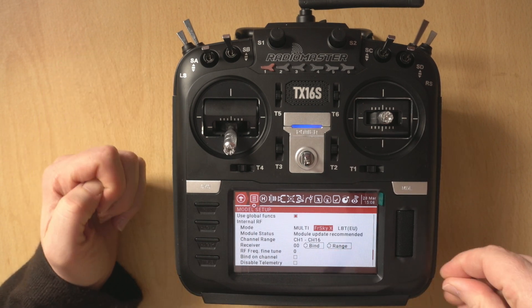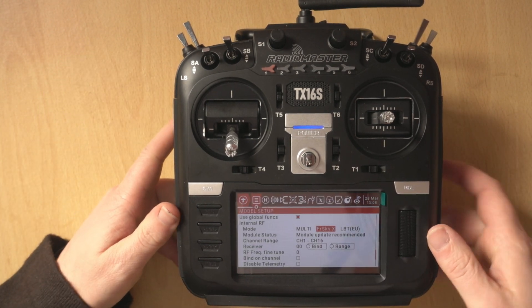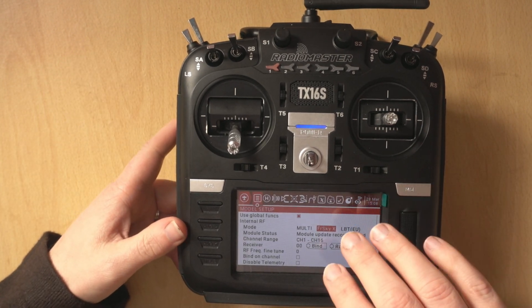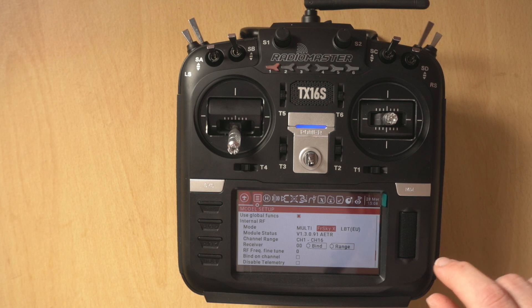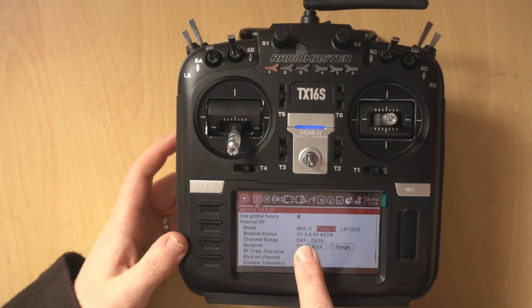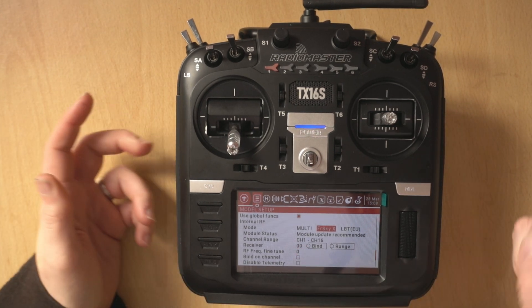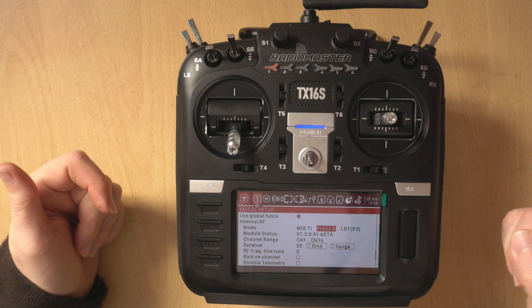So if you update your OpenTX I guess it has the latest version built in. We can see on here the version 1.3.0.91.